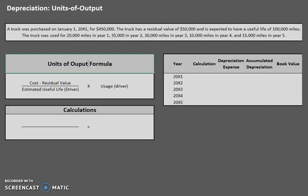Hello and welcome to another TLC Tutoring Company Accounting lesson. Today we are going to be going over the units of output method of depreciating fixed assets. The main thing to keep in mind is that it doesn't differ too much from straight-line depreciation. The major difference is that we are focused on a driver such as miles or hours instead of a strict estimated useful life in years, so there will be some differences from year to year. Let's take a look at the formula first.